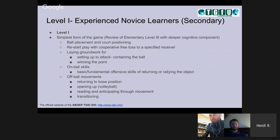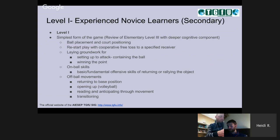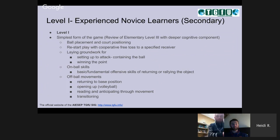We're really looking at some on-the-ball skills here — so when you have the ball, how do you react and what skills do you use? We're looking at how to return or rally that object effectively and where to place it. Then we're looking at off-the-ball movements — whenever your team has possession but you're not the one receiving the ball, what do you do and how do you support your teammate? And when you're in opposition, how do you react to what the offense is doing? So returning to base, opening up in volleyball, and reading and anticipating through movement and transitioning among spaces on the court depending on who has the ball.